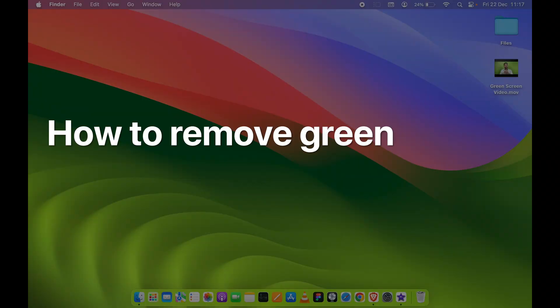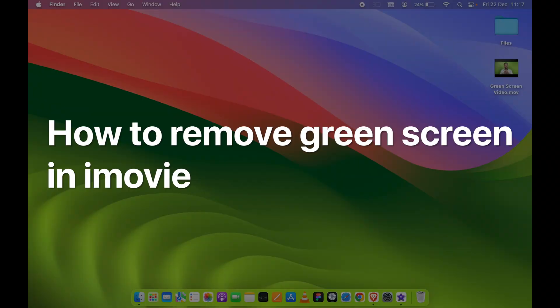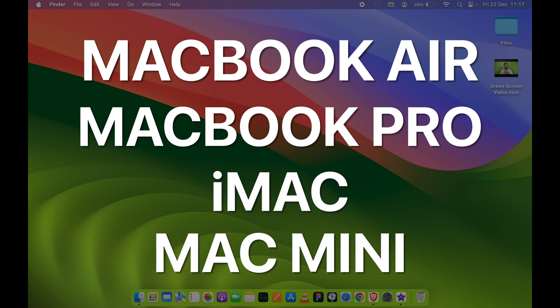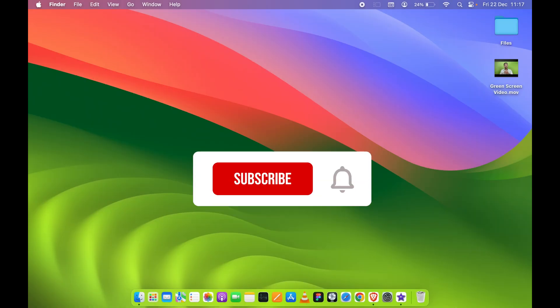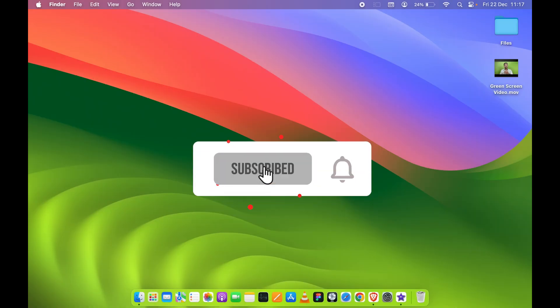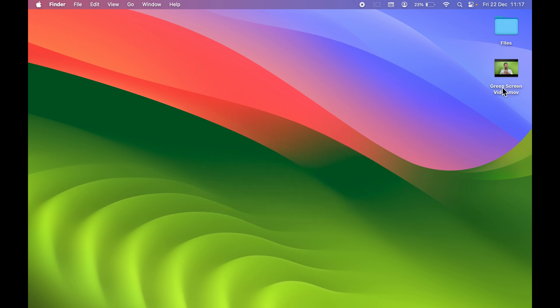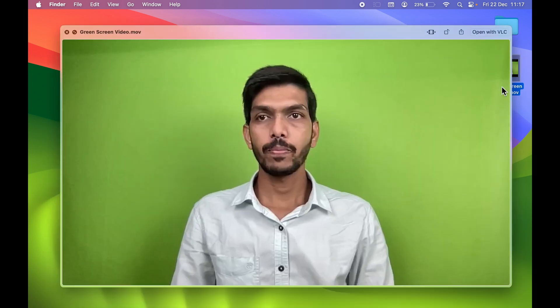How to remove green screen in iMovie application in your Mac. If you're using MacBook Air, MacBook Pro, iMac, or Mac Mini, the steps are going to be the same. Now I have a reference video over here you can see.